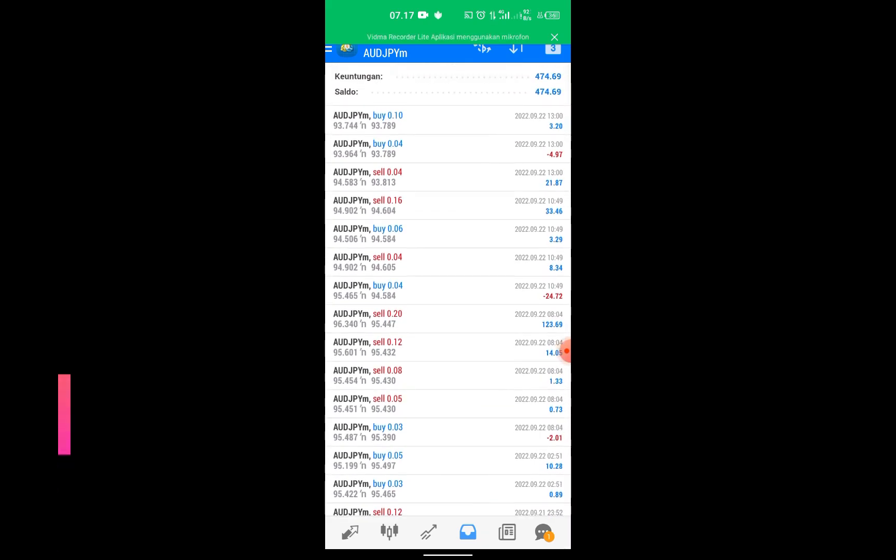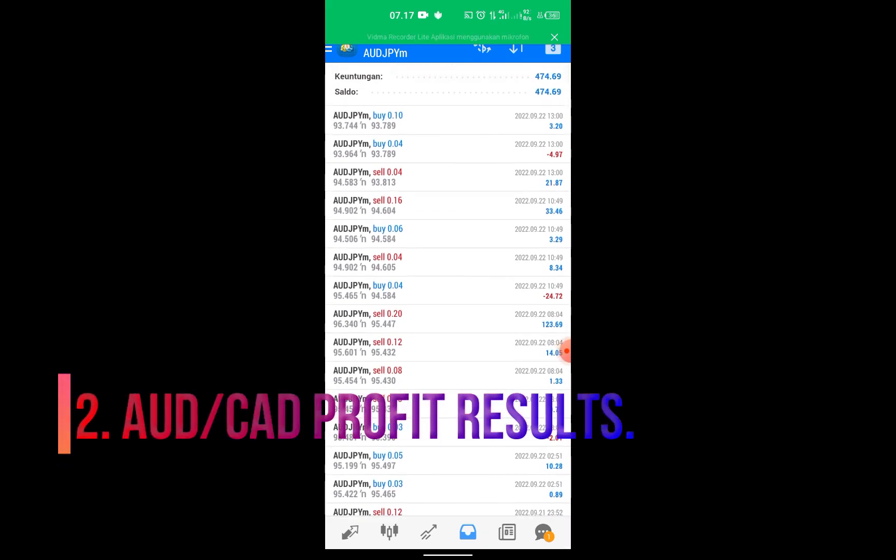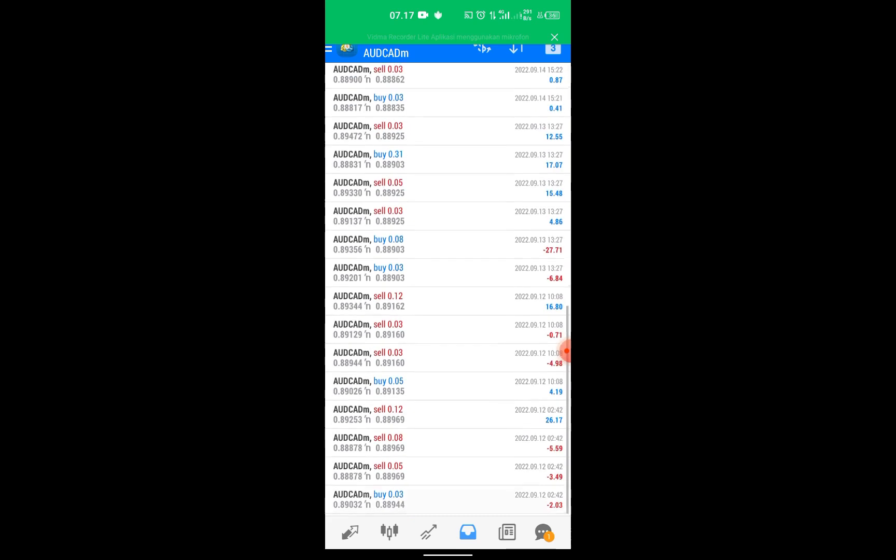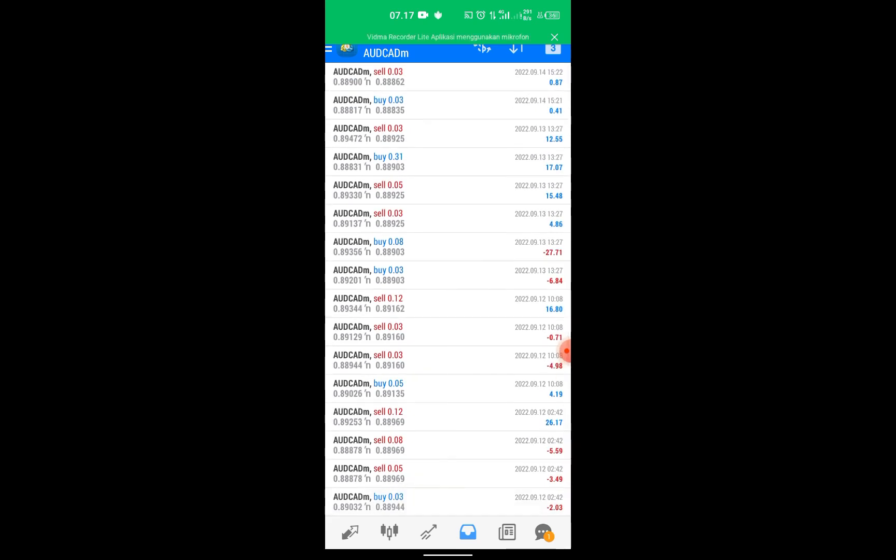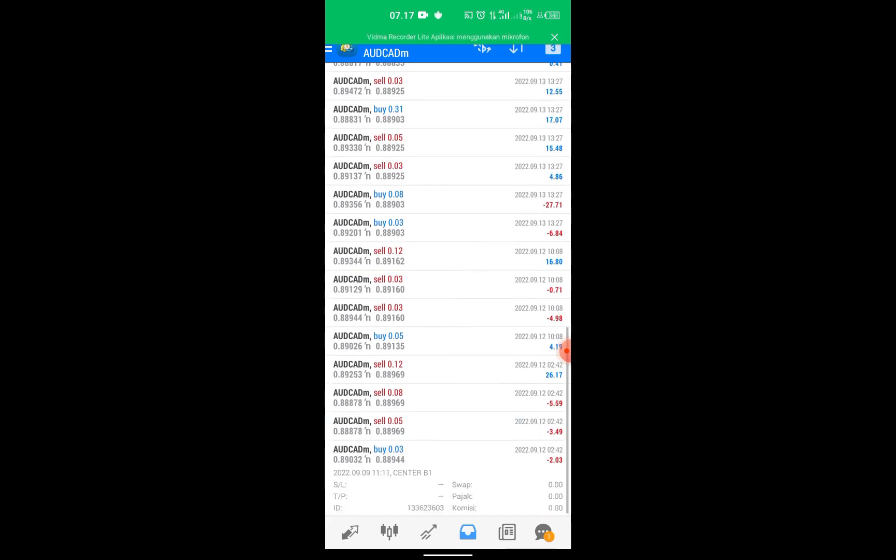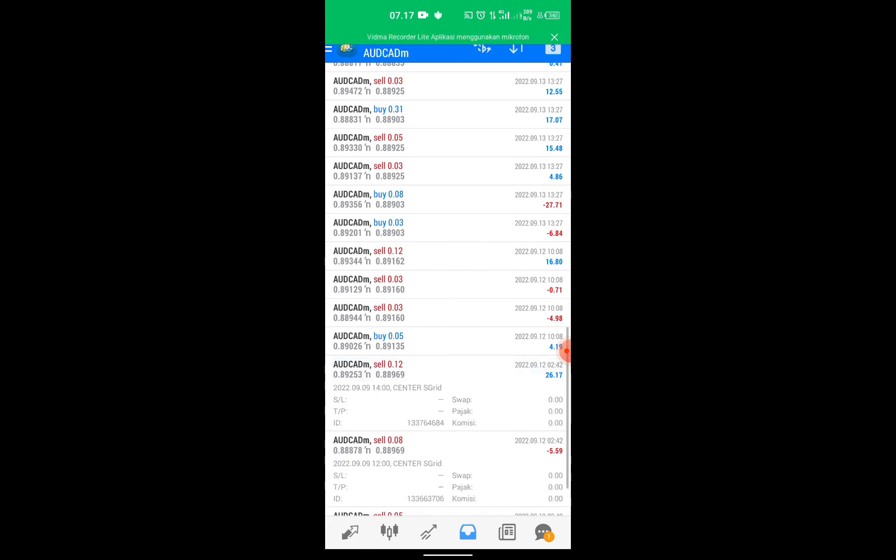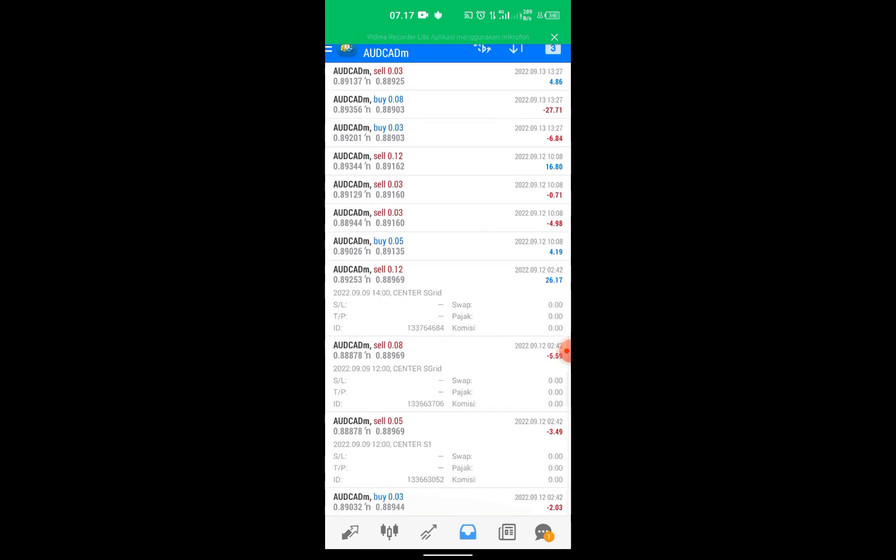Second, profit results Australian dollar to Canadian dollar. For the Australian dollar pair here, earned a profit of $127. The method used is the same, using a mix of martingale and grid.